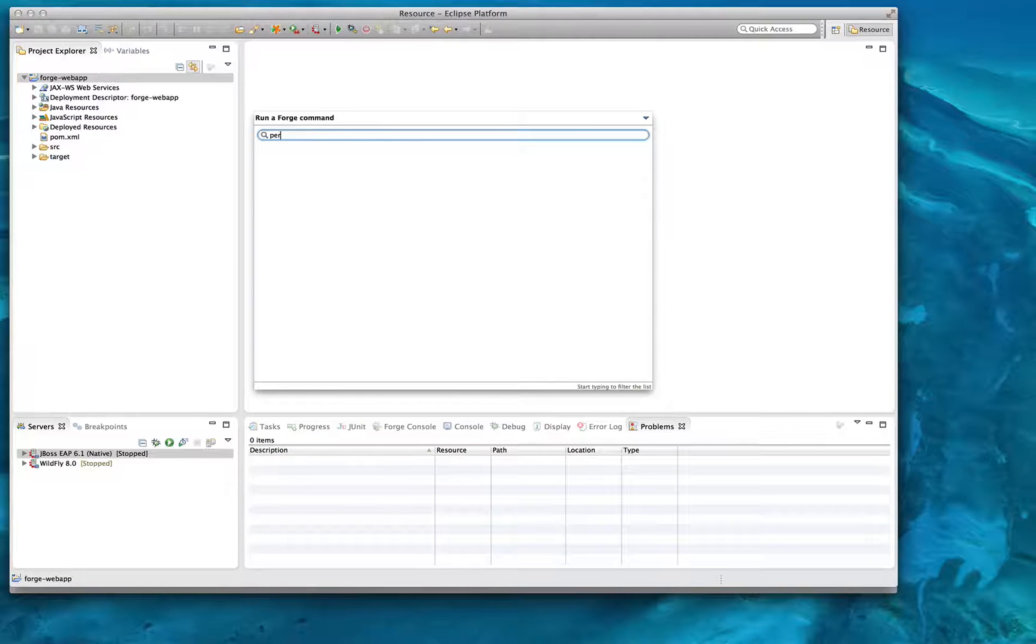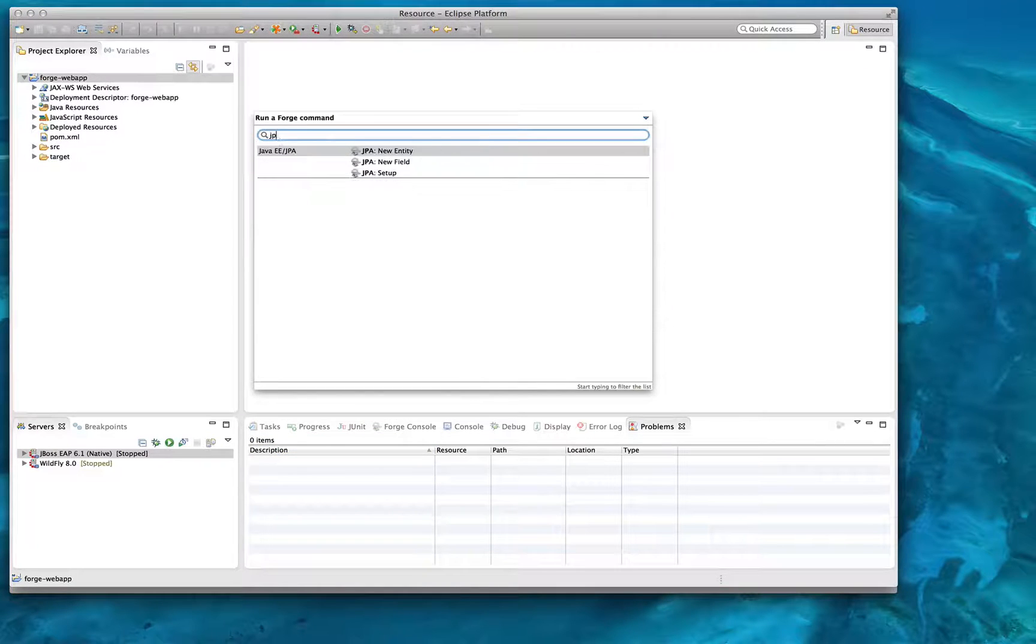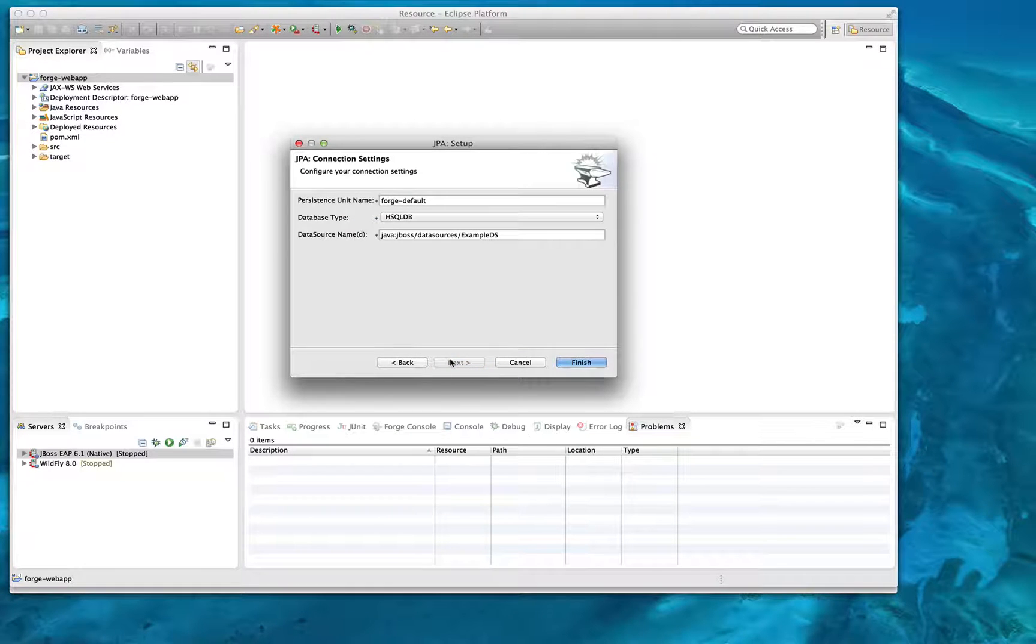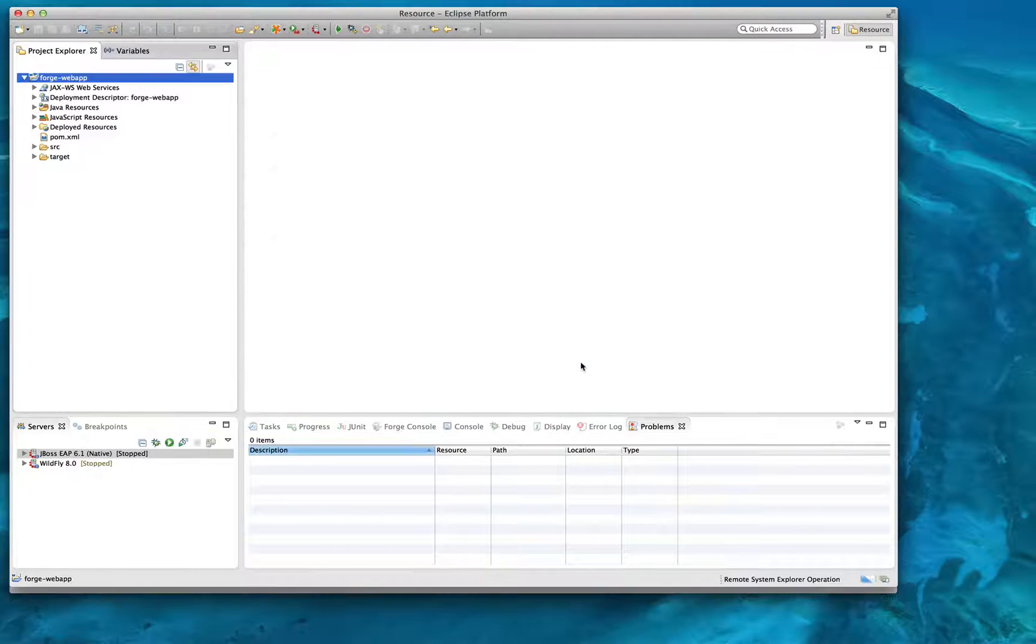The Forge menu is context sensitive, so depending what we have selected, we'll get a different result, a different choice of commands to run in the menu.